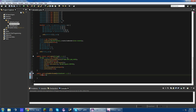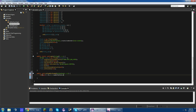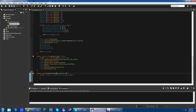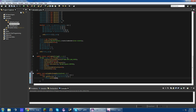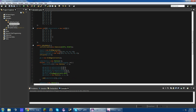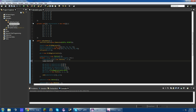We're going to do a for loop in here: for int i equals zero, i is less than numberButtons.length, i++. We're going to say if e.getSource() equals numberButtons[i], then we'll do field.setText(field.getText() plus i). Up where we create our new JButtons, we're going to do numberButtons[i].addActionListener(this).